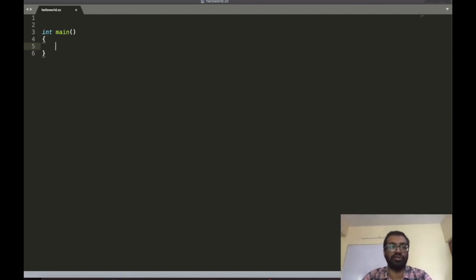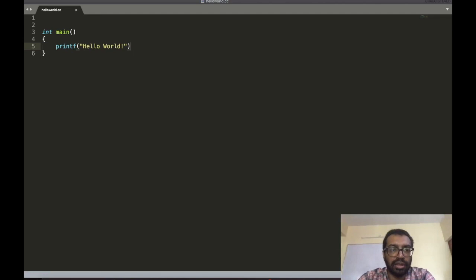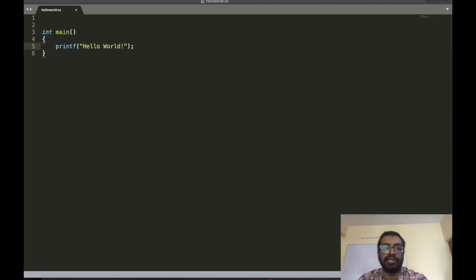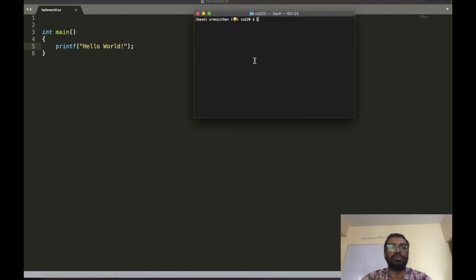Now I want to print hello world. To do that, you call a function called printf. I type printf and pass the string 'hello world'. I have to end this with a semicolon — every command in C should end with a semicolon. This is another difference from Python.